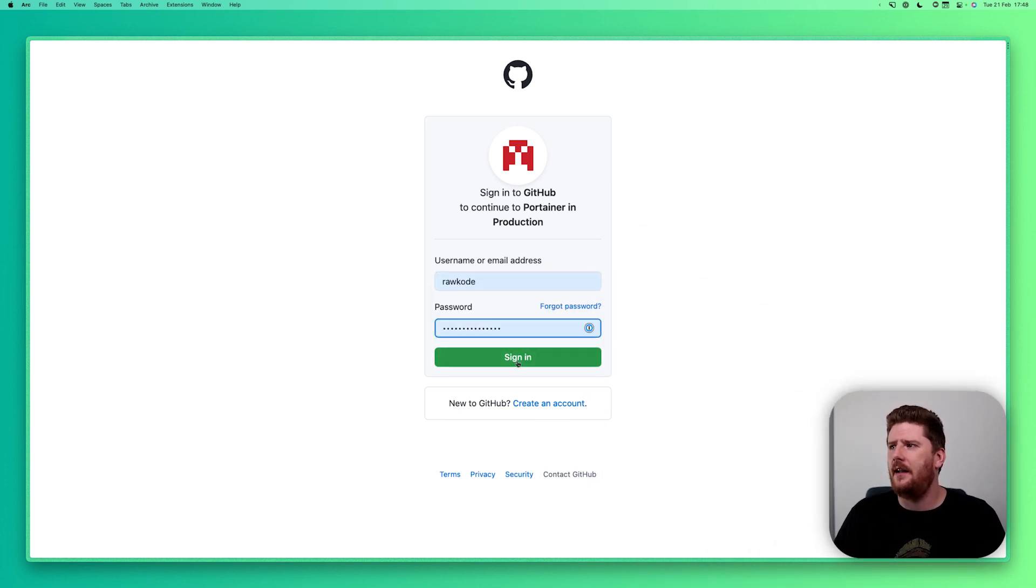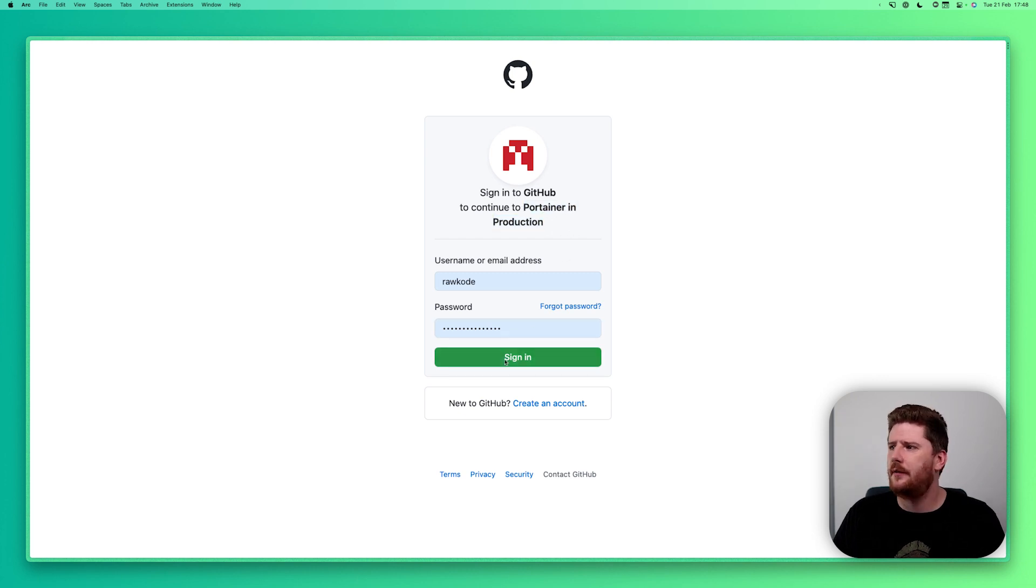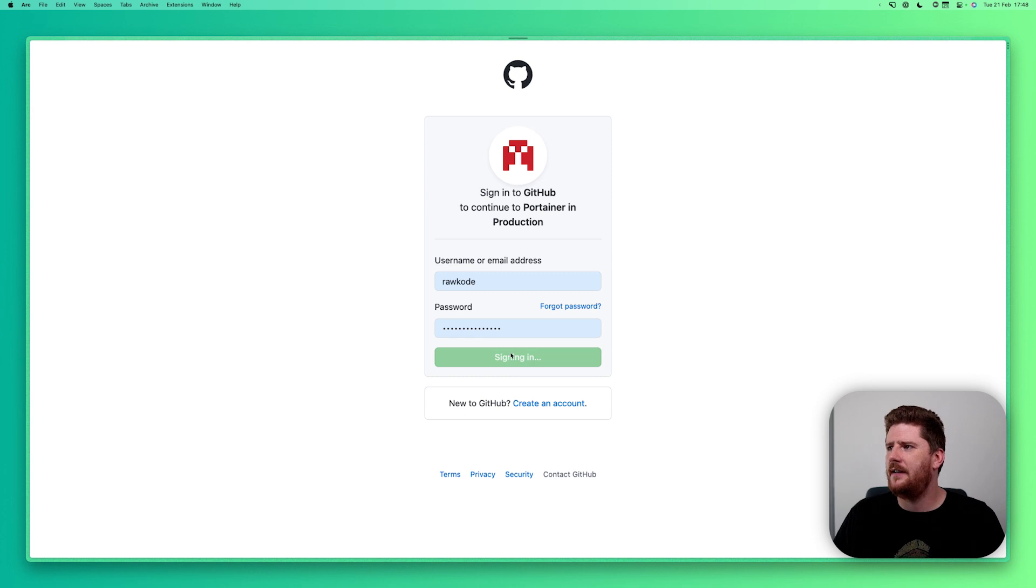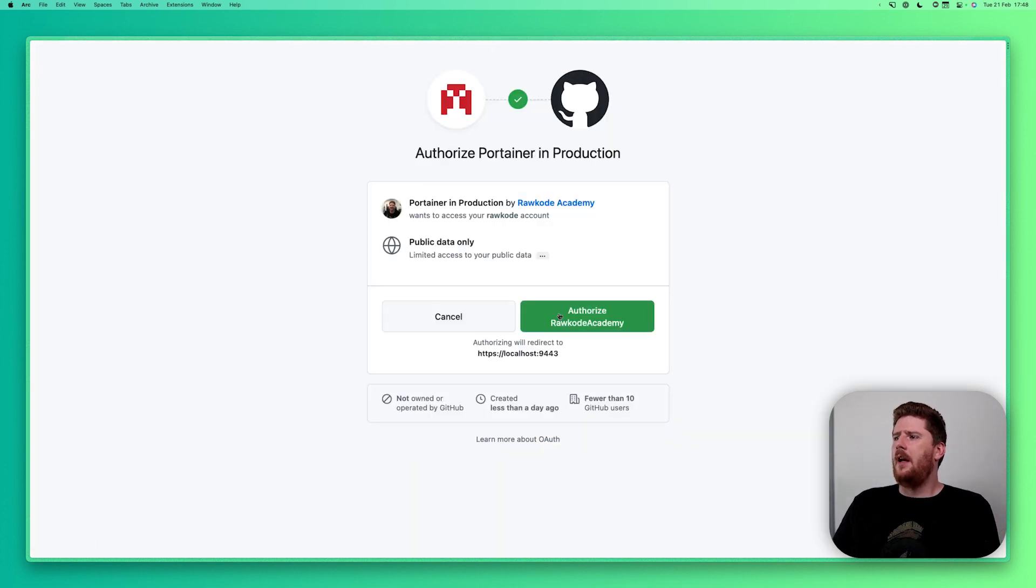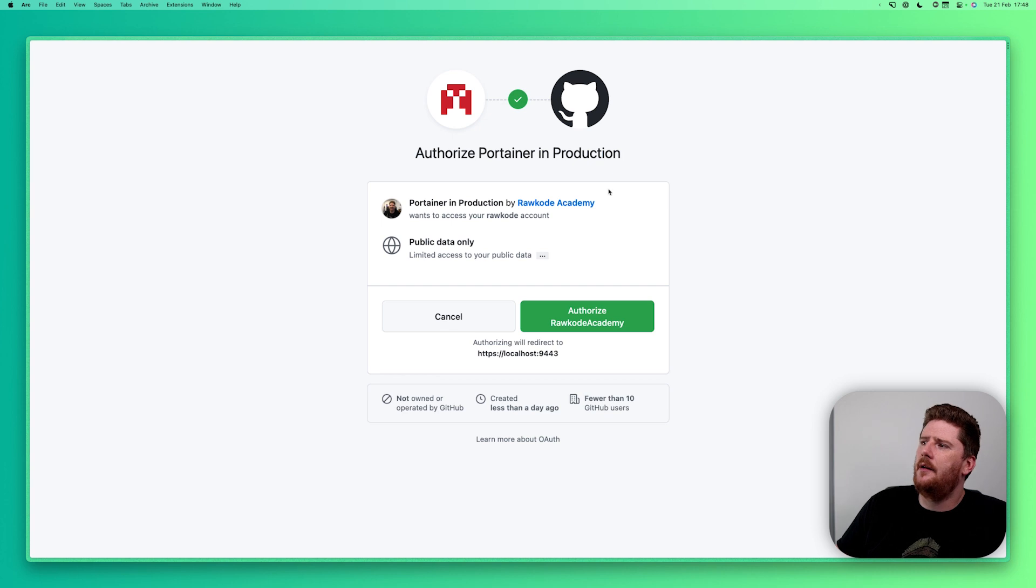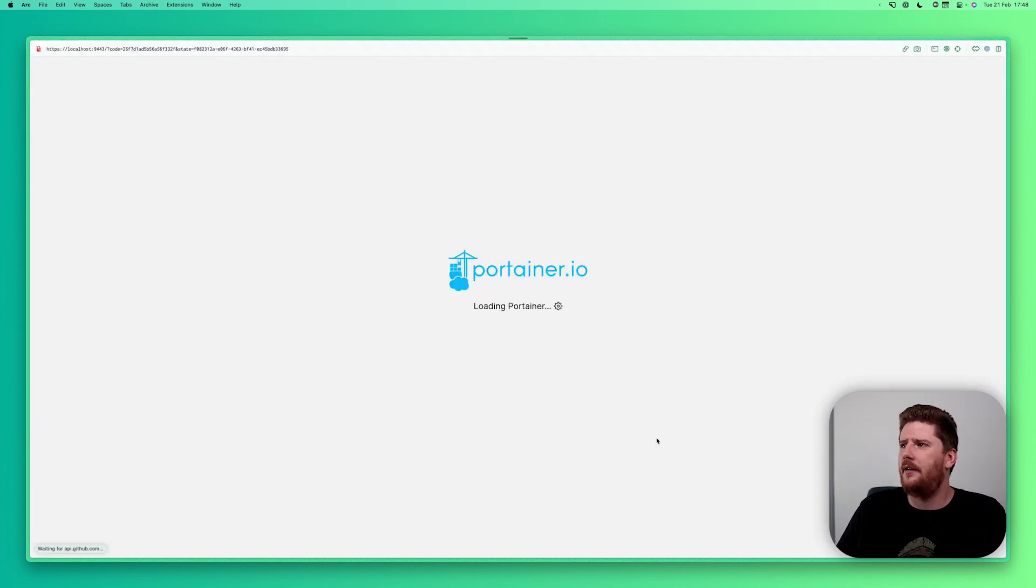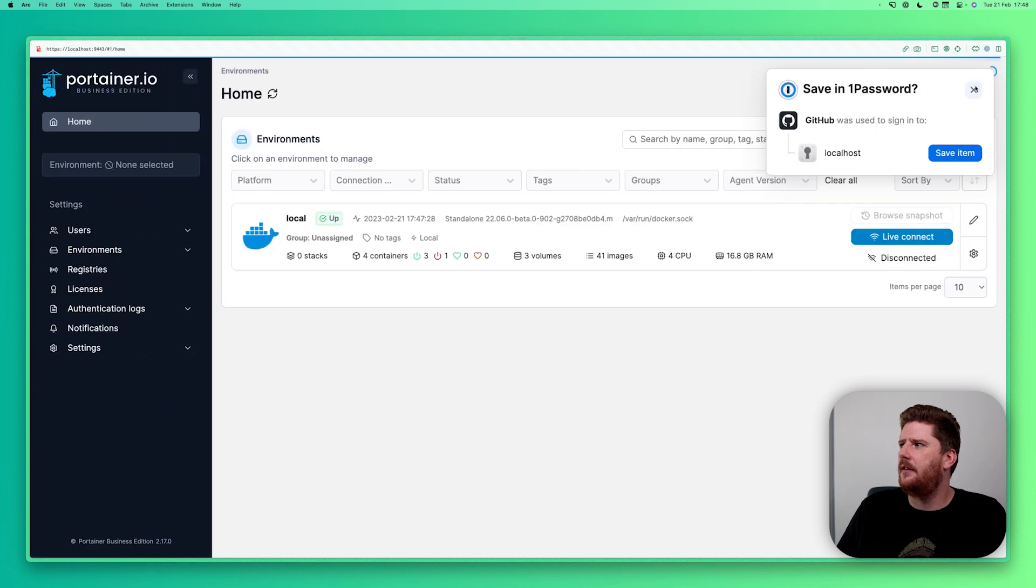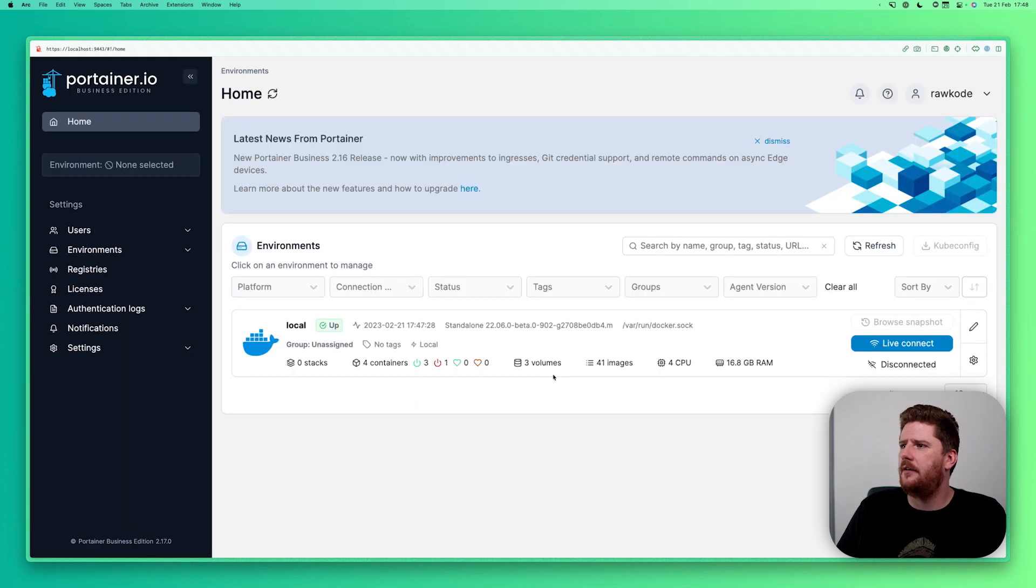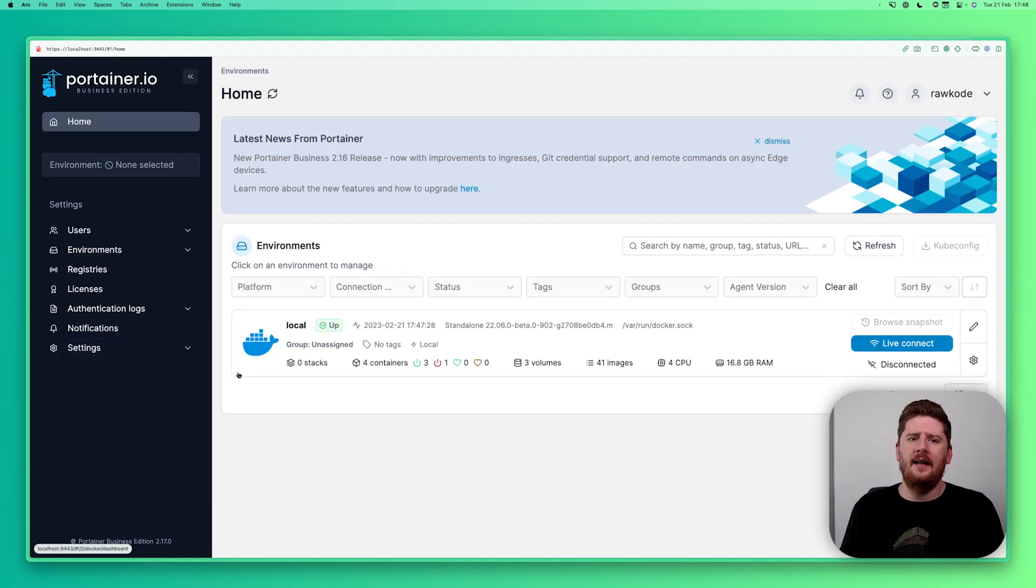So we can say, hey, let's log in to GitHub. And you'll see that our continue of the Portainer in production application is here. We click sign in. Verify our TOTP. And now we're being asked to authenticate the Portainer in production app against GitHub. We can click authorize. We'll be redirected and logged in to Portainer. And that is GitHub authentication.